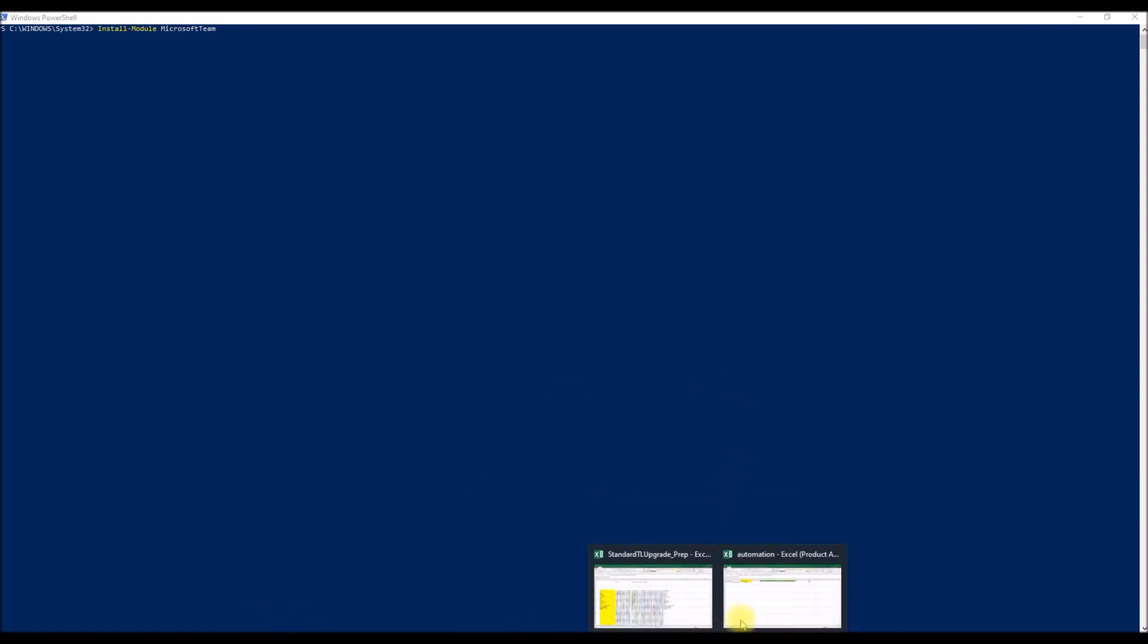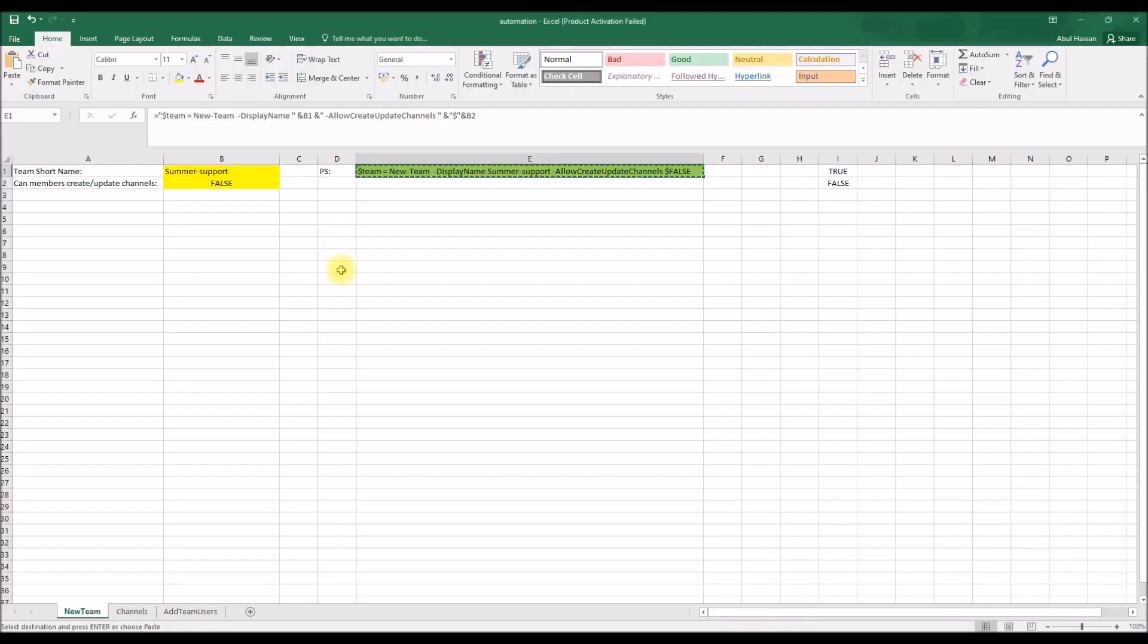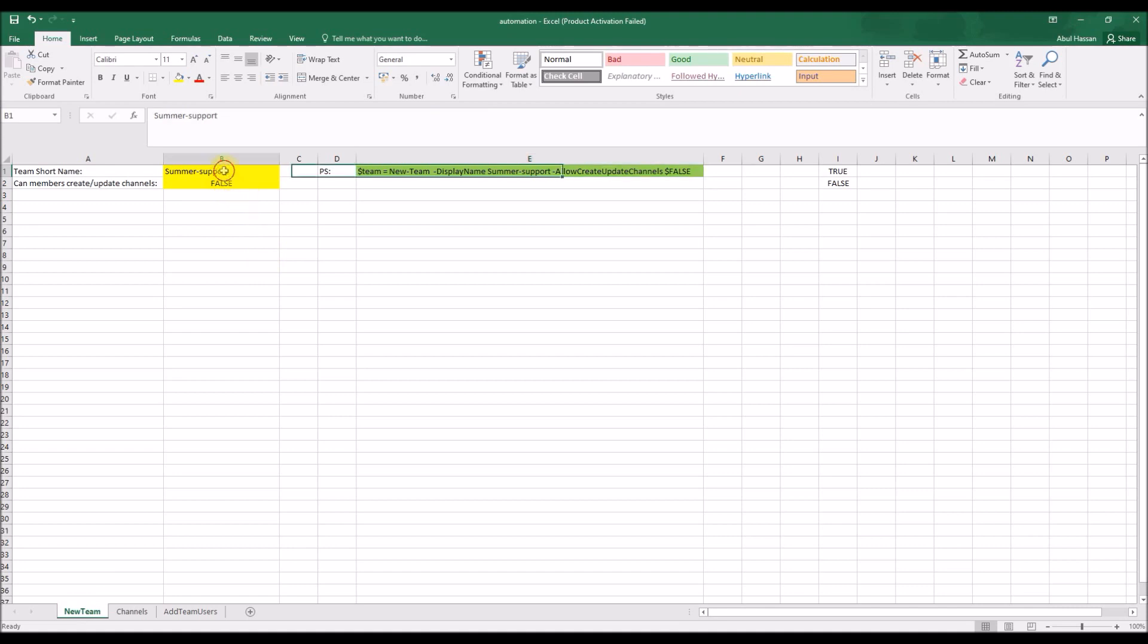So let's go to the spreadsheet. I have already created this spreadsheet here, so it contains three tabs. First is to create a new team, channels, and followed by adding new users.